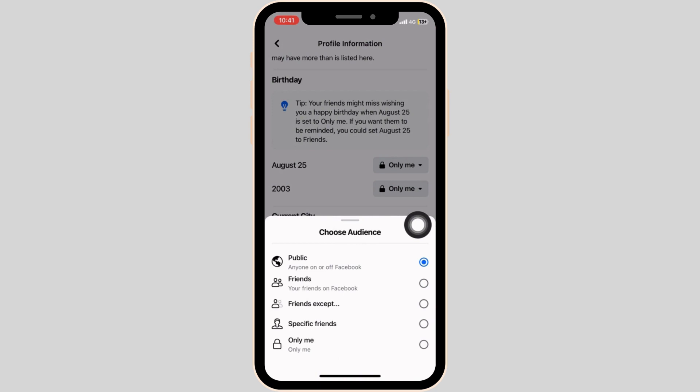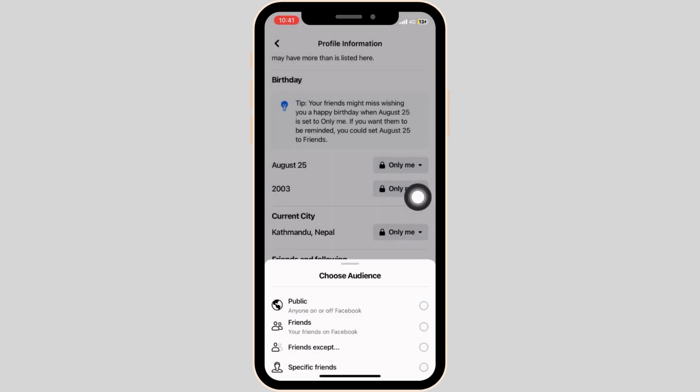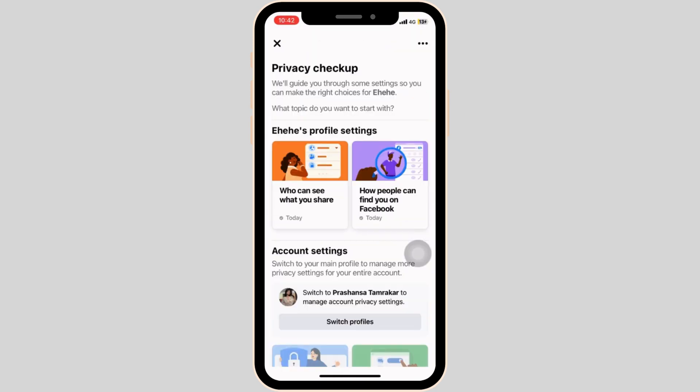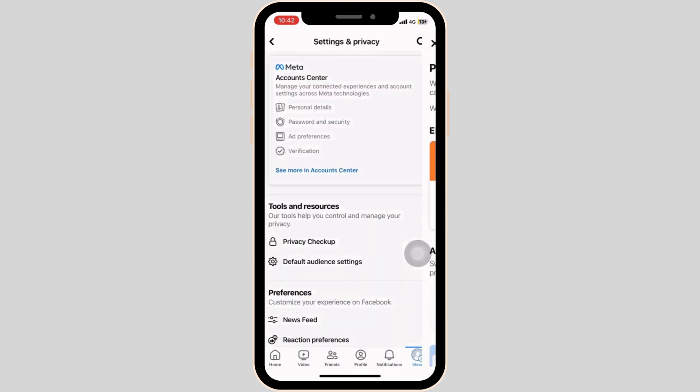When you choose the audience, select only me at the very bottom. Now this was one way of hiding your mutual friends list.